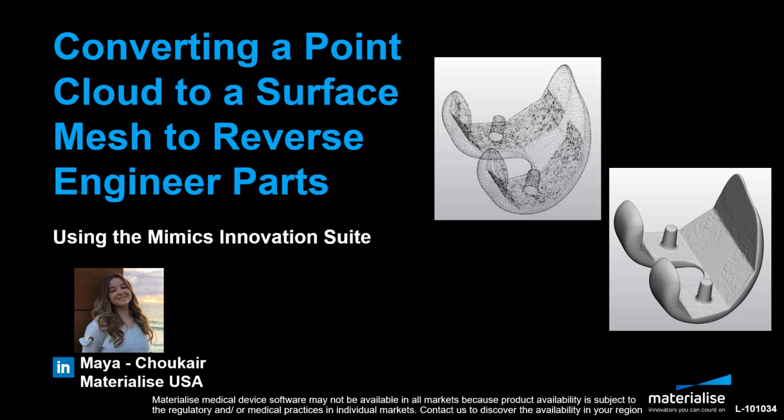This is especially helpful if, for example, you have a physical device or a part that you'd like to work off of virtually in 3MATIC. People will typically scan that physical device using an optical scanner and get a point cloud file as a result.